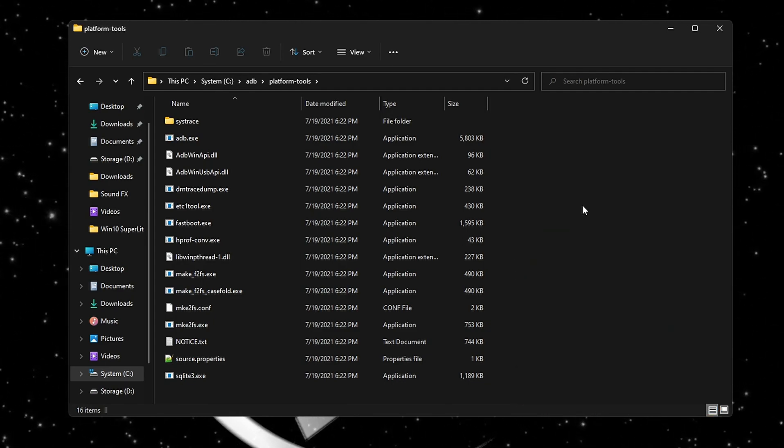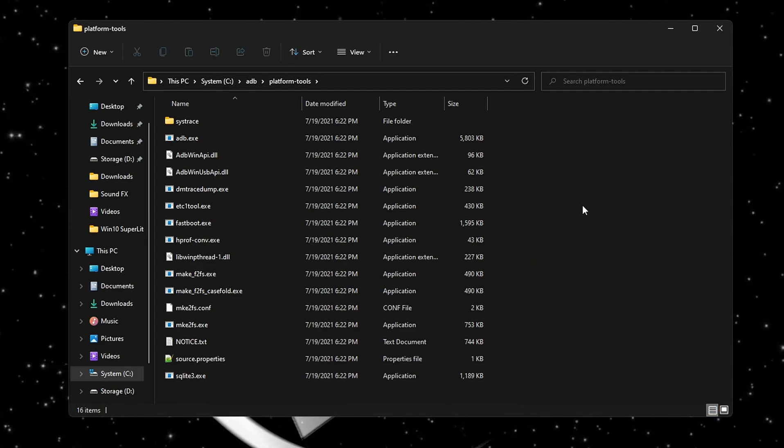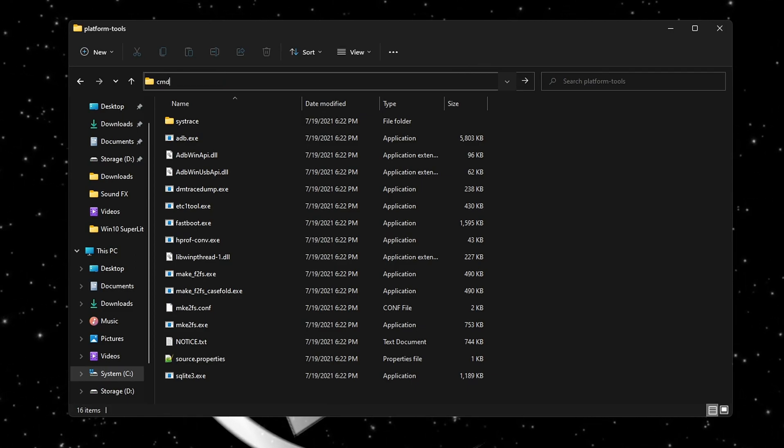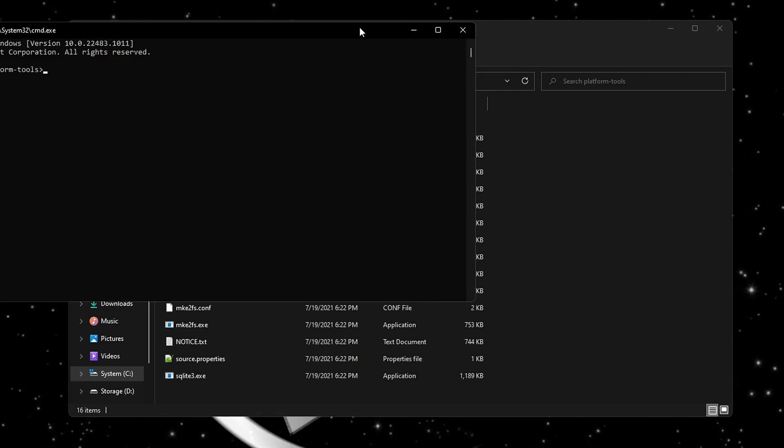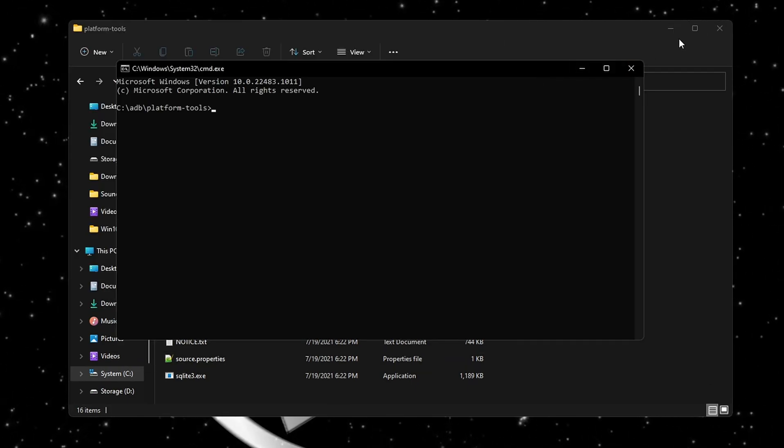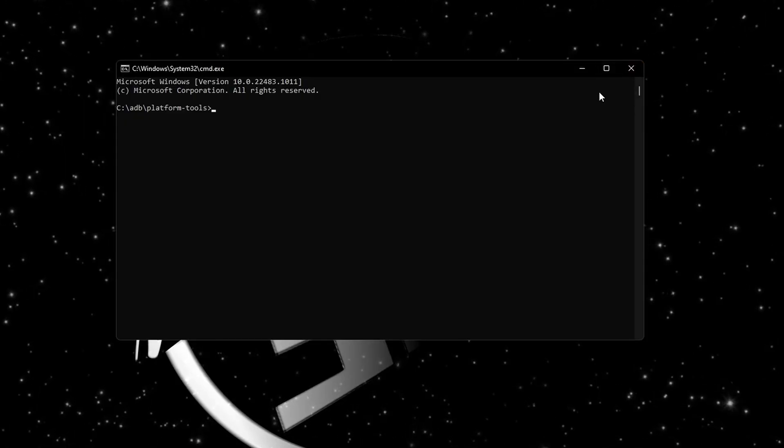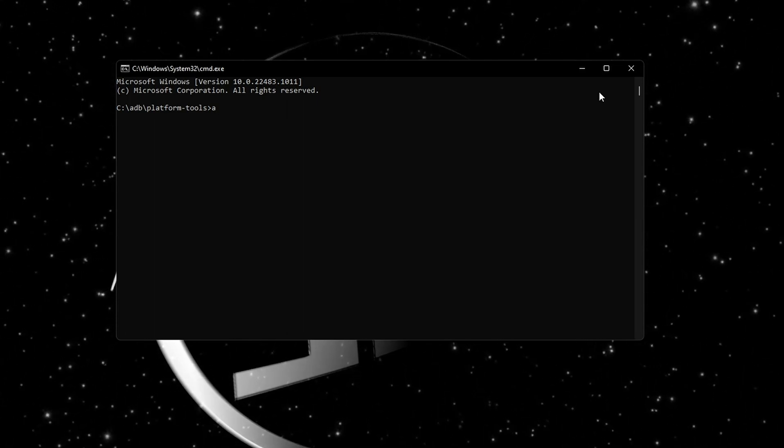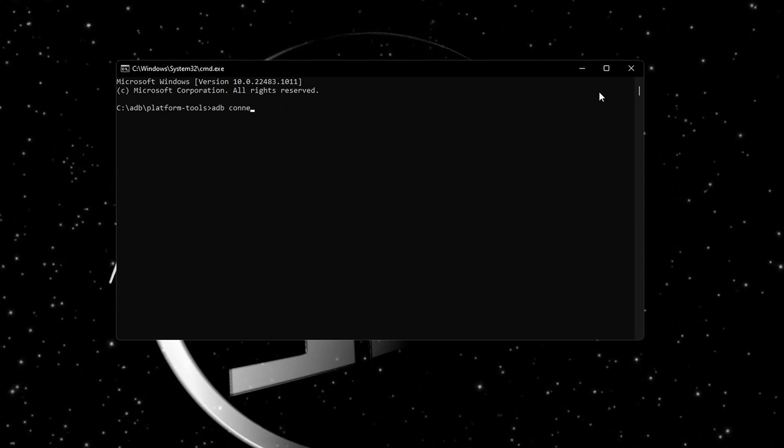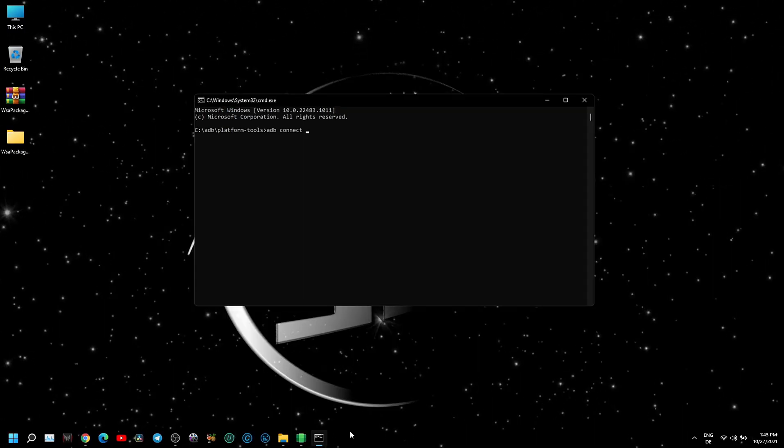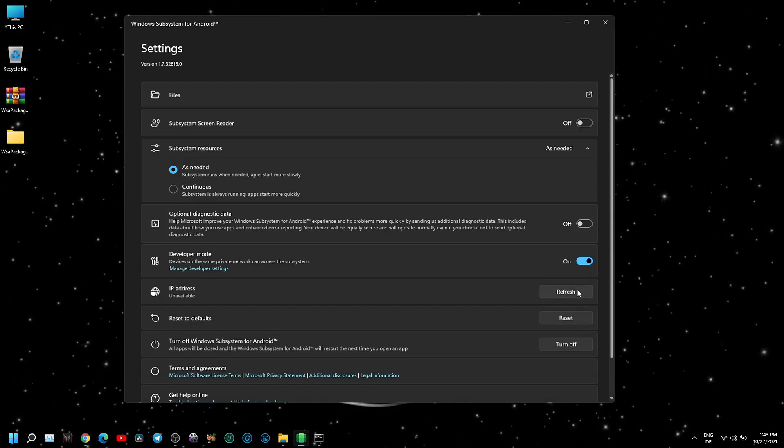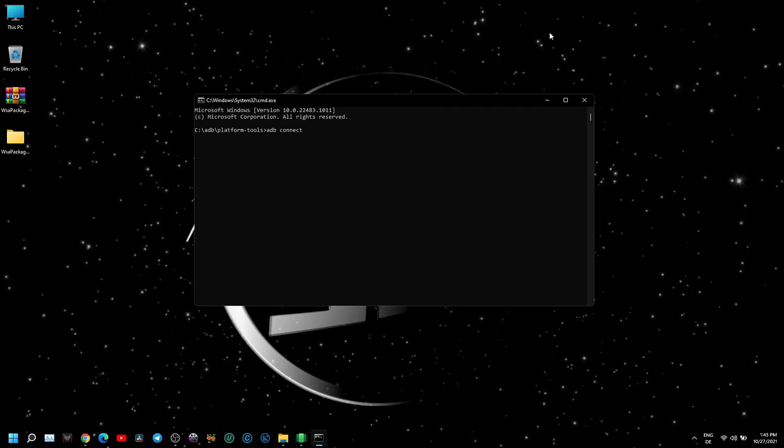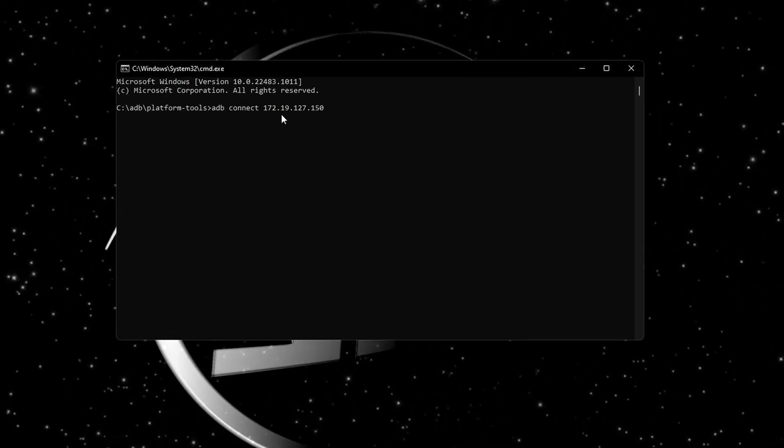After you open the platform tools folder, click on the path bar, type CMD, and a command prompt will open. Here type 'adb connect' and copy the IP address from WSA. If you don't see an IP address, click on Refresh, then copy.